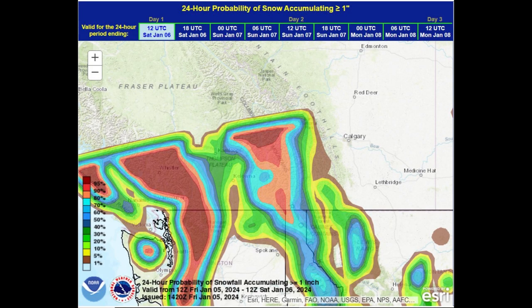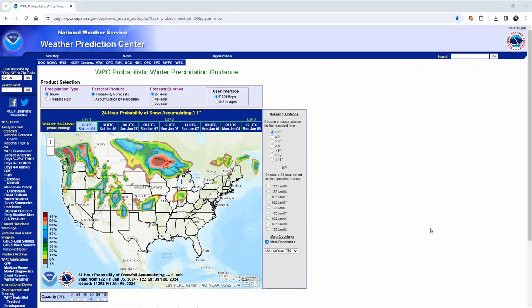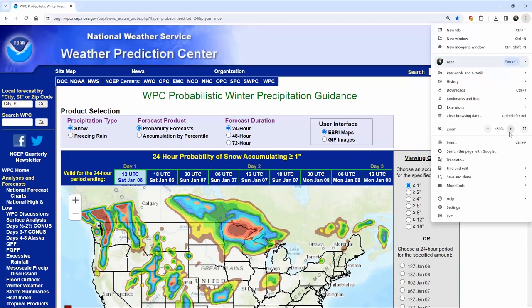Now I'm going to turn you over to John Kellis to walk you through the rest of the video. This is the WPC Probabilistic Winter Precipitation Guidance Chart from the National Weather Service. This represents the default view that you are going to see when you land on the page, and the mapping section of it is fairly small in terms of your overall real estate on your monitor. So the first thing I would do is go into the zoom settings for the browser you're using and bring that up to around 150 percent.